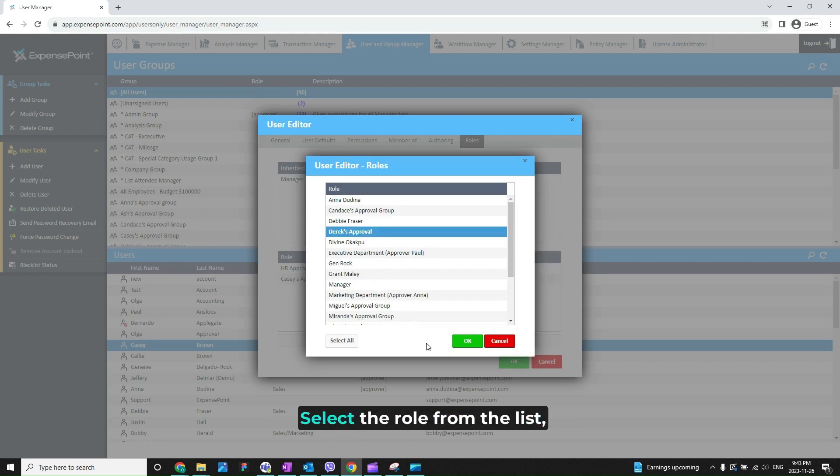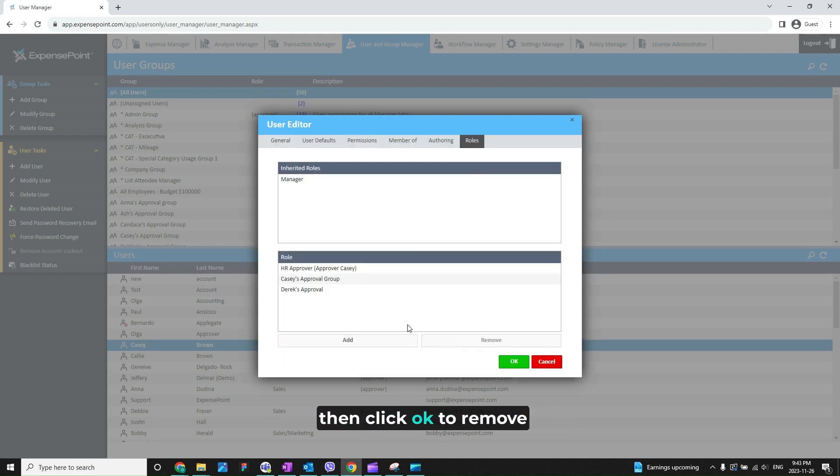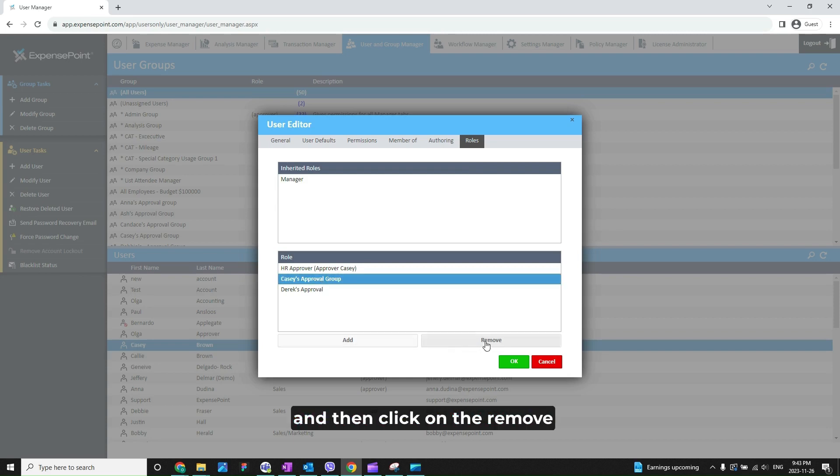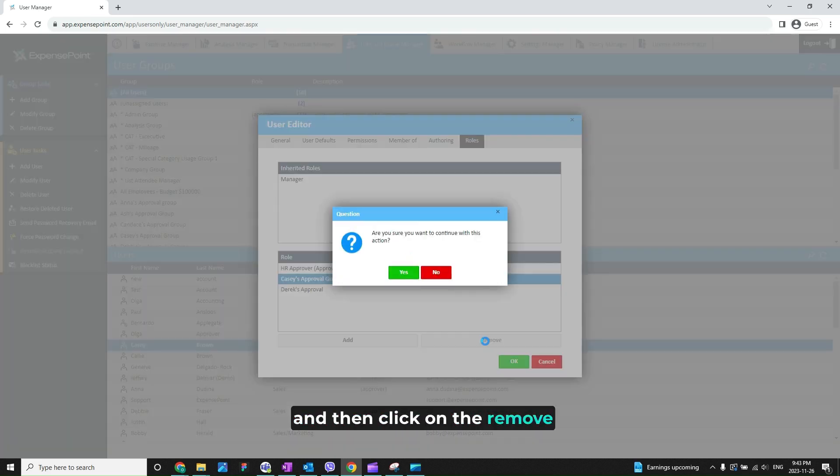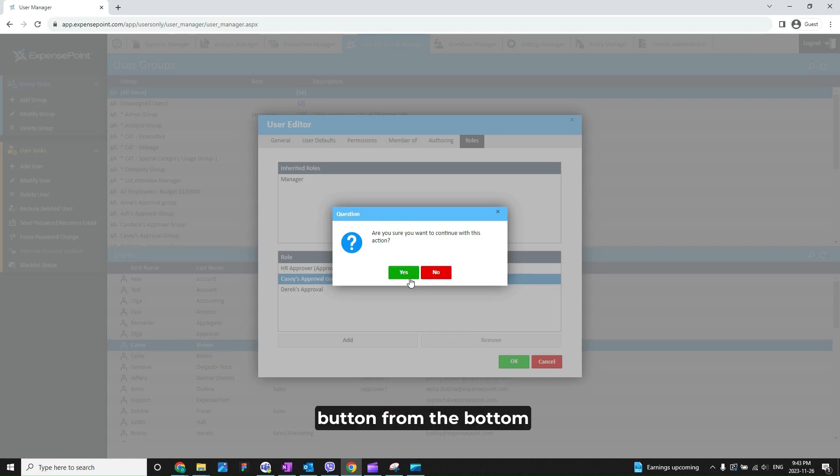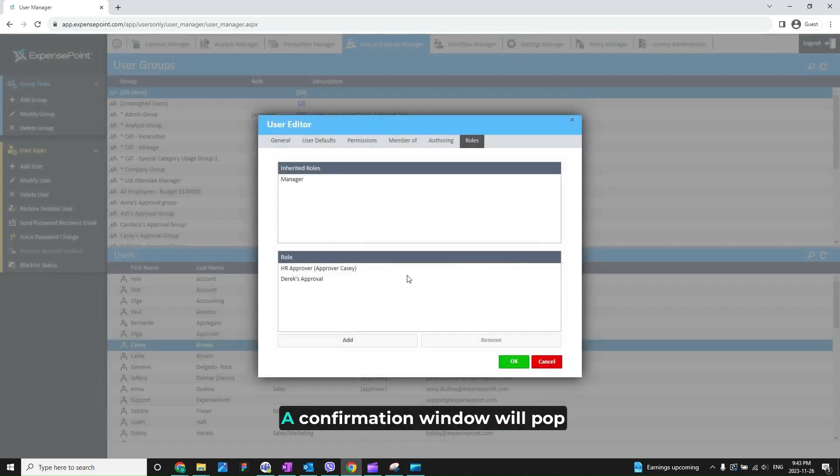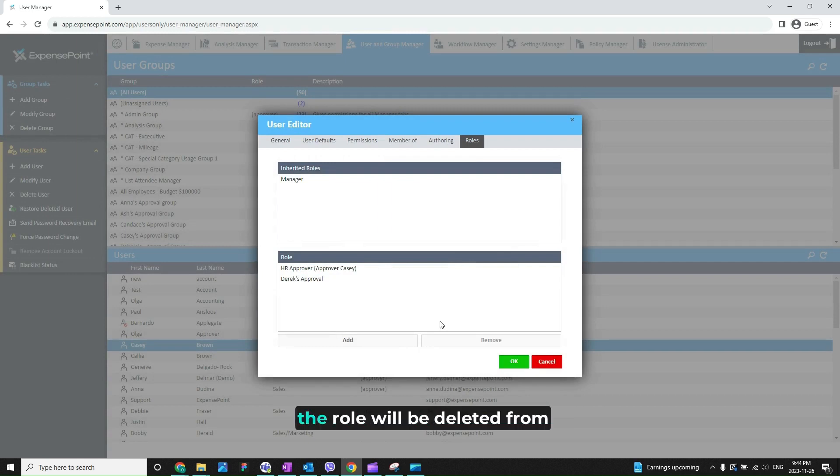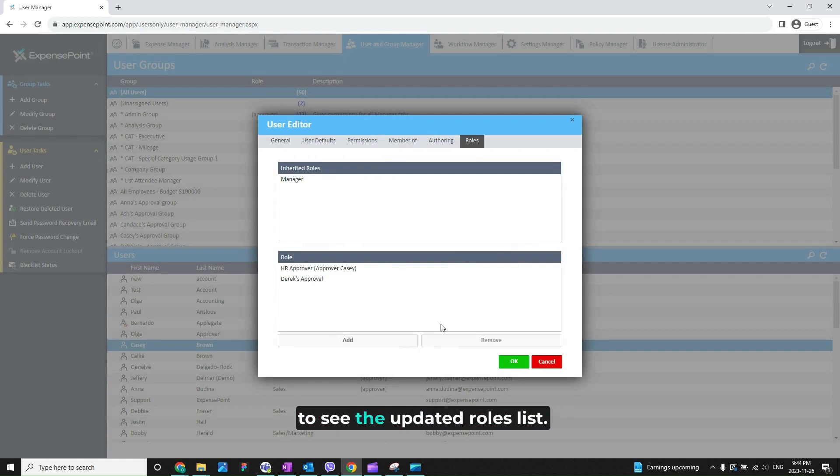Select the role from the list, then click OK. To remove the role, click on it from the roles list and then click on the remove button from the bottom of the screen. A confirmation window will pop up asking you to confirm. Once confirmed, the role will be deleted from the list and you should be able to see the updated roles list.